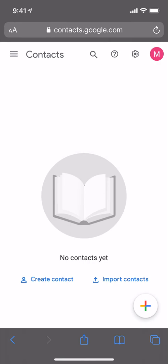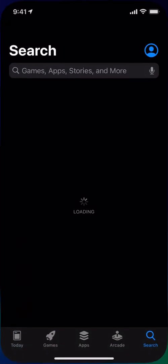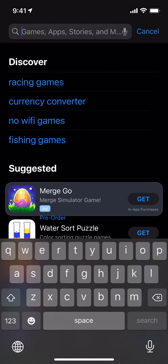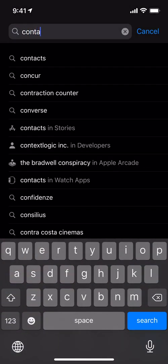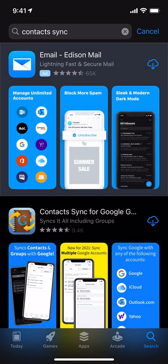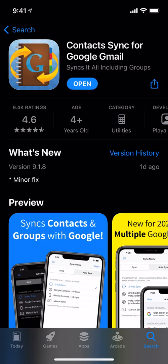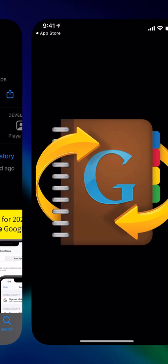So the first step is to download the Contact Sync app. So let's go ahead and do that. All right, and now we're going to open it.